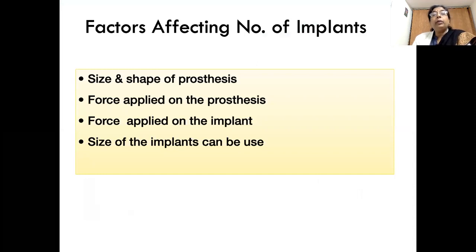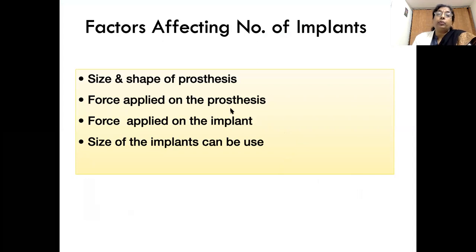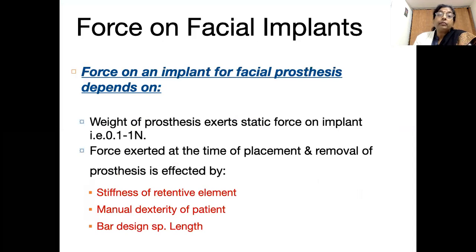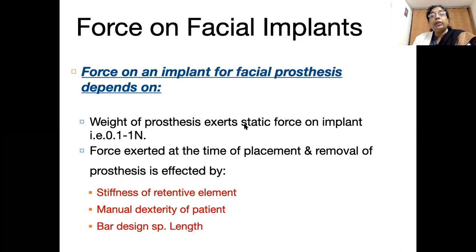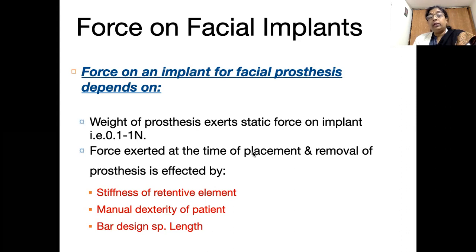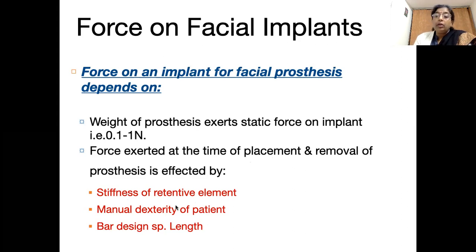How many implants to place depends on the size and shape of the prosthesis and the forces subjected to the prosthesis and implants. Facial prostheses are subjected to much less force compared to intraoral implants. They bear the weight of the prosthesis as well as forces exerted during placement and removal, which in turn depend on the stiffness of the retentive elements and the manual dexterity of the patient.